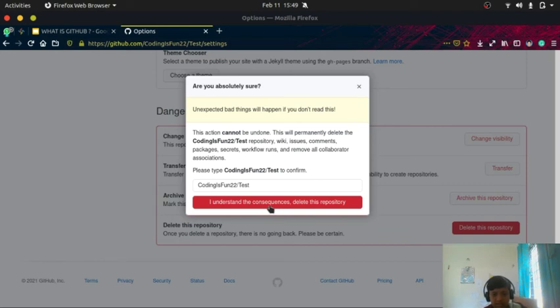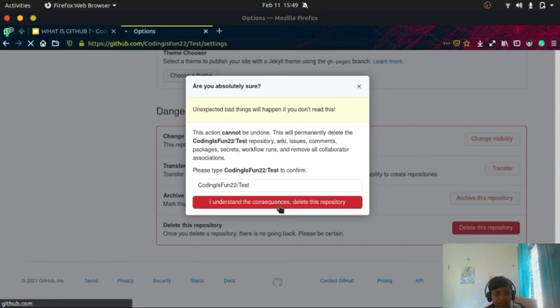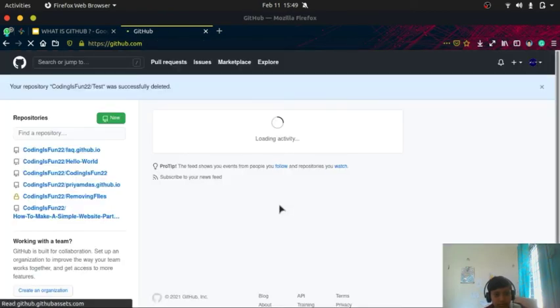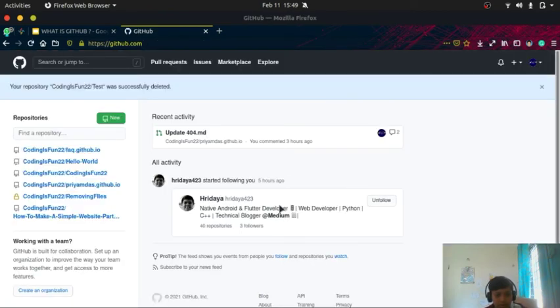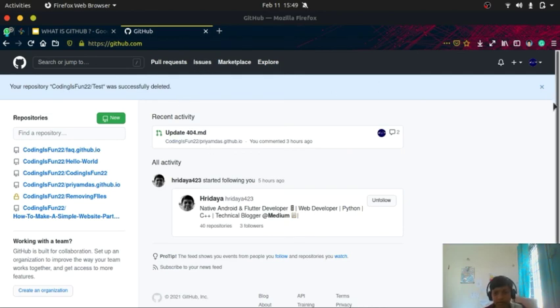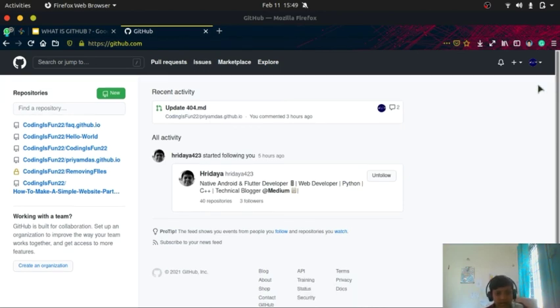Okay, so my repository was deleted. Let me show you, you can see that test repository is not there.